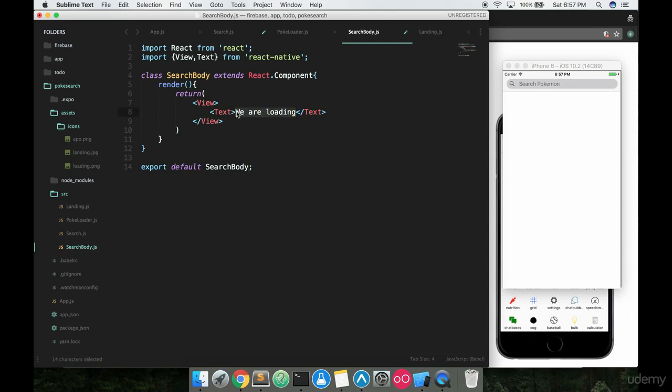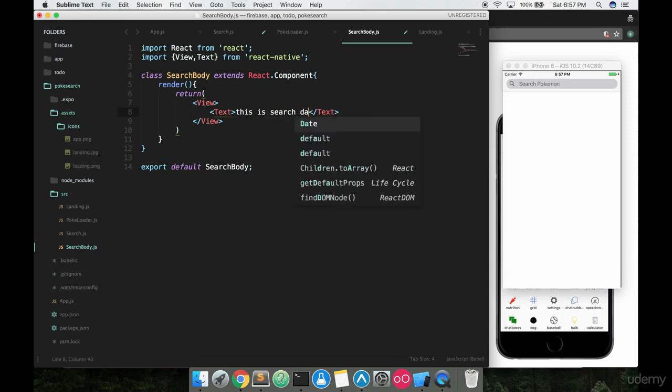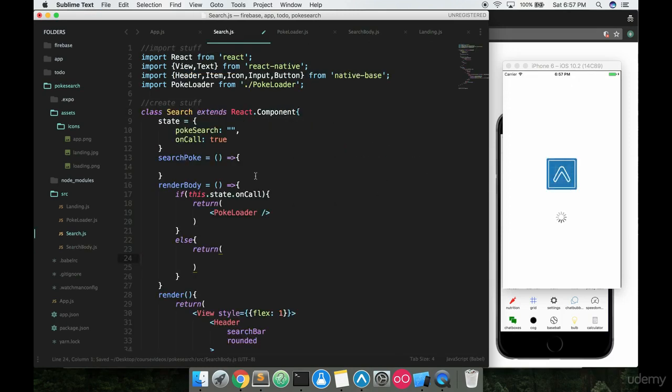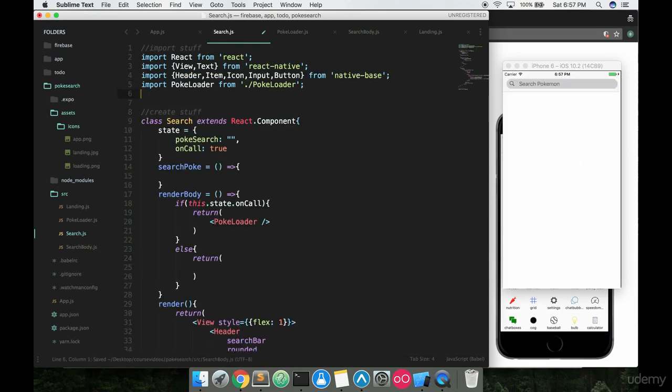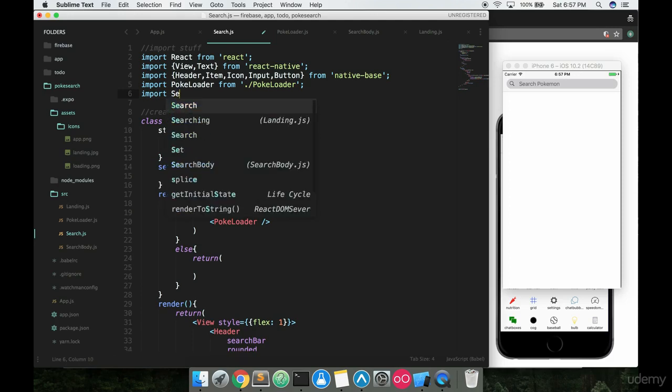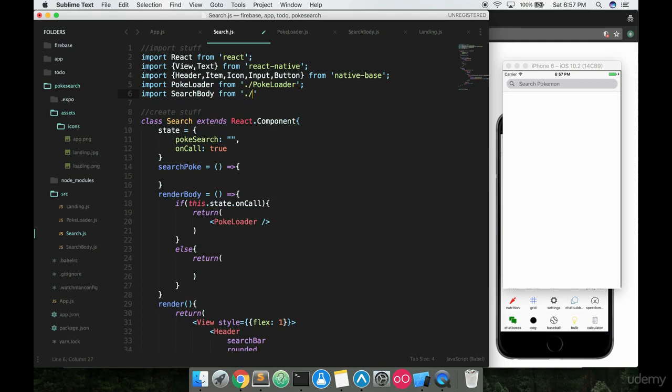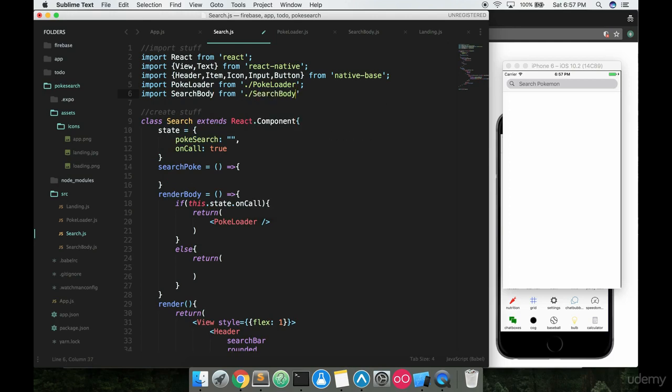And then inside here say 'this is search data', whatever's coming back. And we'll save that and inside here we'll go ahead and import just like we did for the PokeLoader, we'll say import SearchBody from ./SearchBody just like that and then place it down here inside the return for this part of our function.